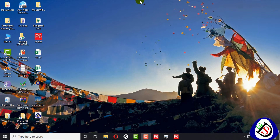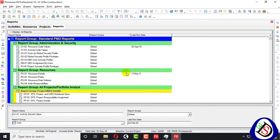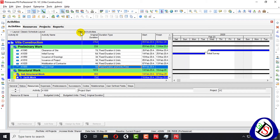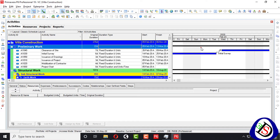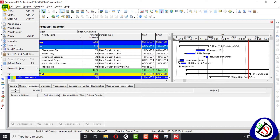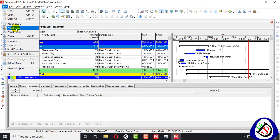We will manage our headers, footers, time scale data, and page setup. I will open Primavera P6 and open my project, which is the Villa Construction project. Here you can see the project is open. Under the file menu you can see four options: Page Setup, Print Setup, Print Preview, and Print.